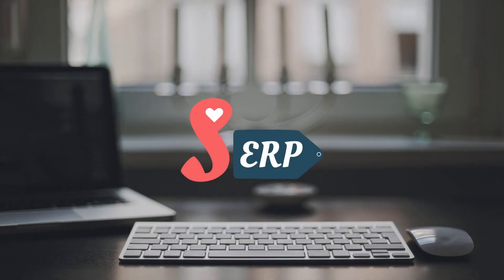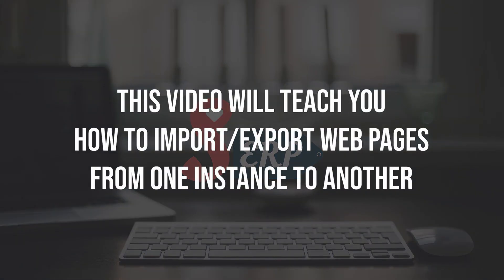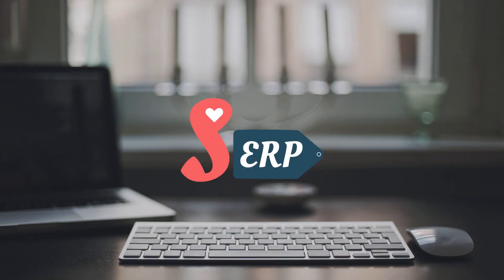Hi guys, Nick here from Simplify ERP. In this video, I will show you how you can export web pages from one database, website or Odoo instance that you own to another. The process is pretty simple, so let's get started.